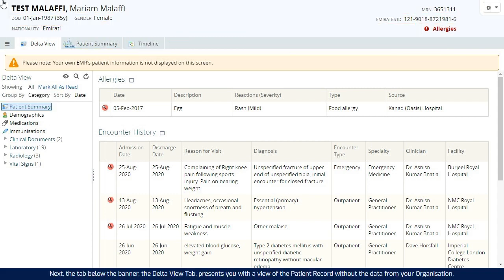Next, the tab below the banner, the Delta View tab, presents you with a view of the patient record without the data from your organization.